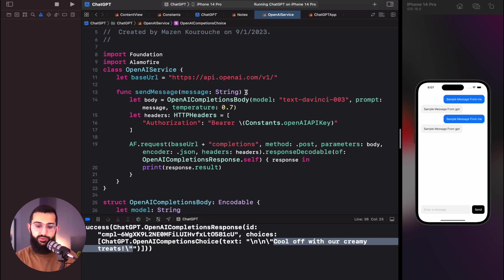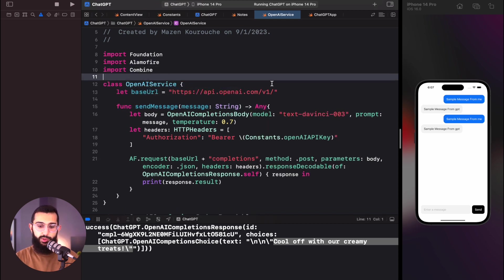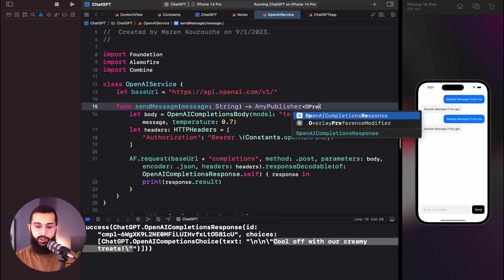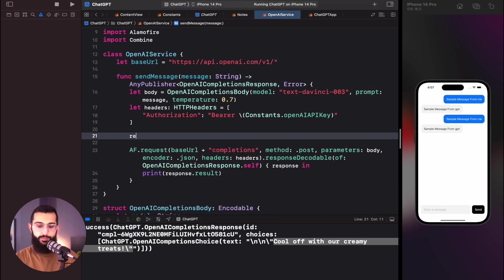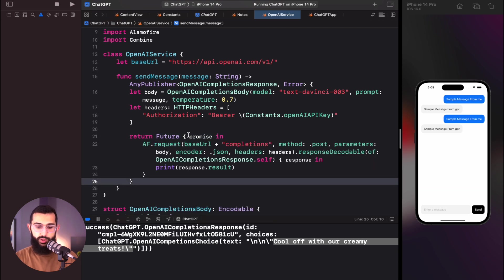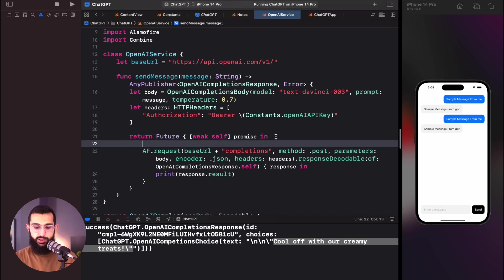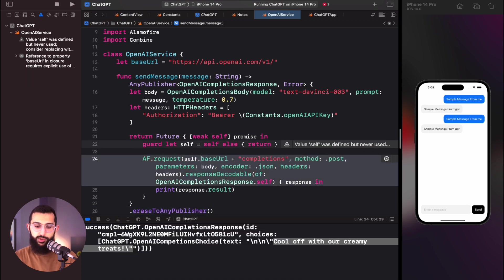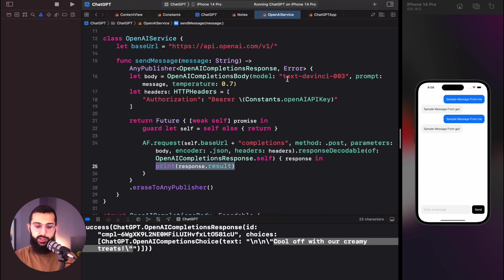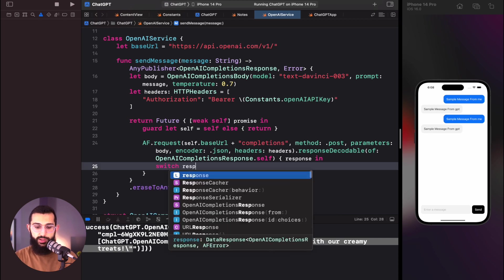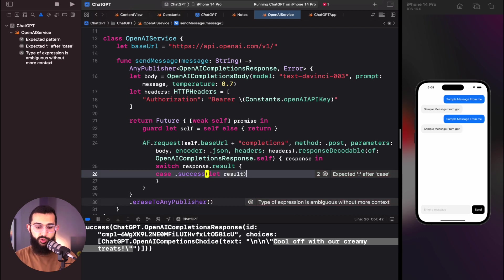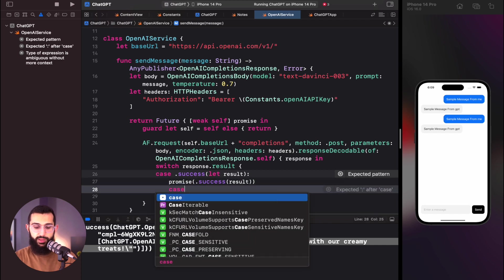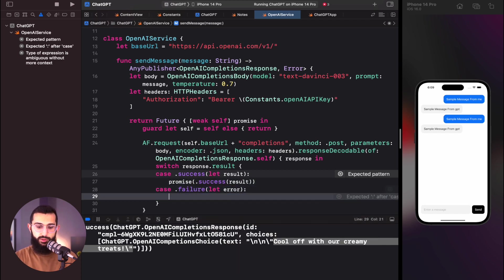To pass the response back to the UI, we'll return an AnyPublisher by importing Combine. The function returns AnyPublisher<OpenAIResponse, Error>. We wrap the request in a Future with a promise, use weak self to avoid memory leaks, guard let self = self, and erase to AnyPublisher. We form a switch on response.result — on success we call promise(.success(result)), on failure we call promise(.failure(error)).